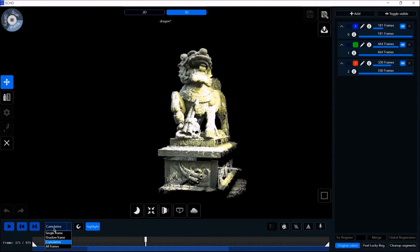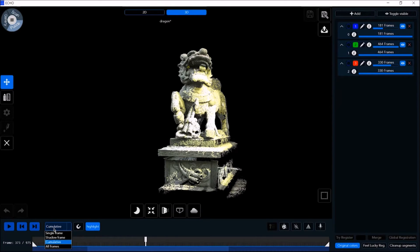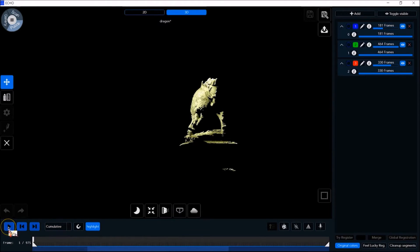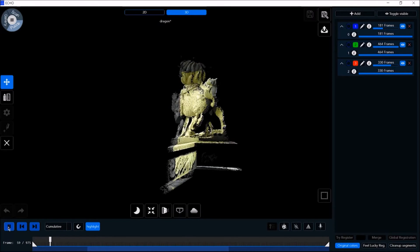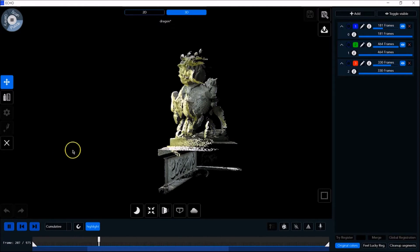The scan viewer allows you to view a single frame, a shadow frame, all frames, or a cumulative view of the scan model. Showing the cumulative view, we can see the scan model being built frame by frame.